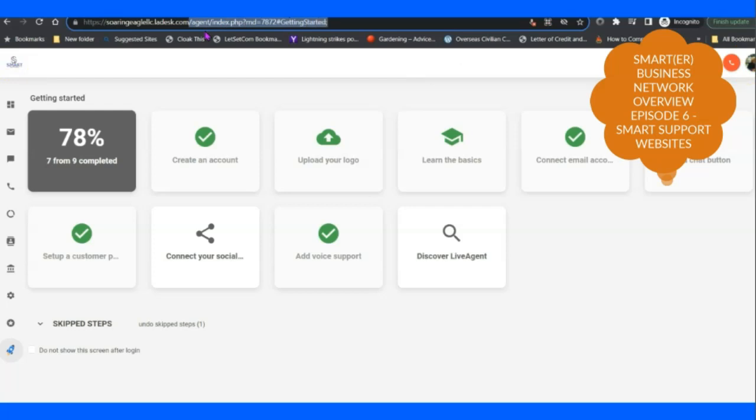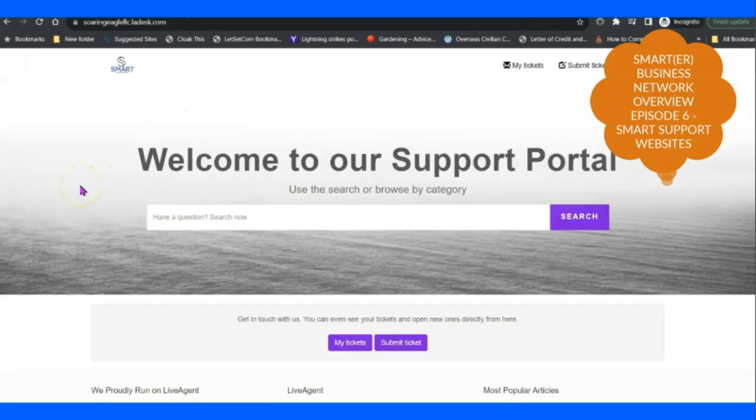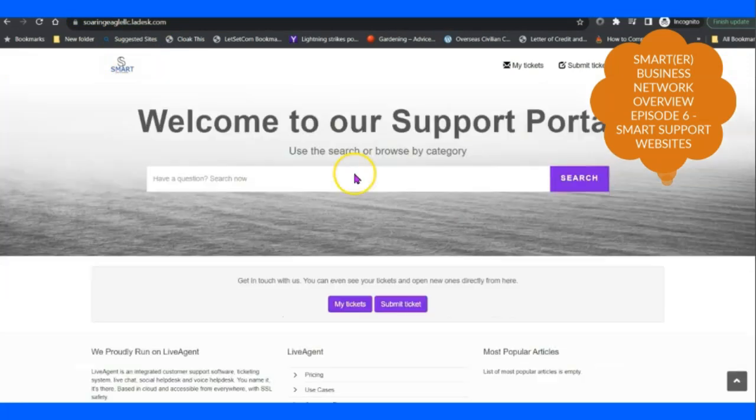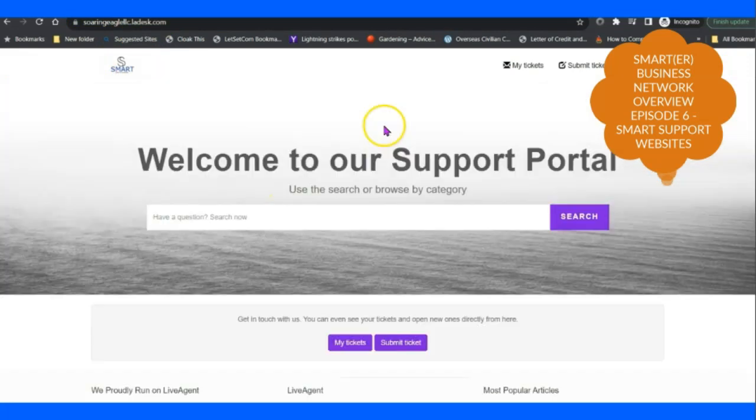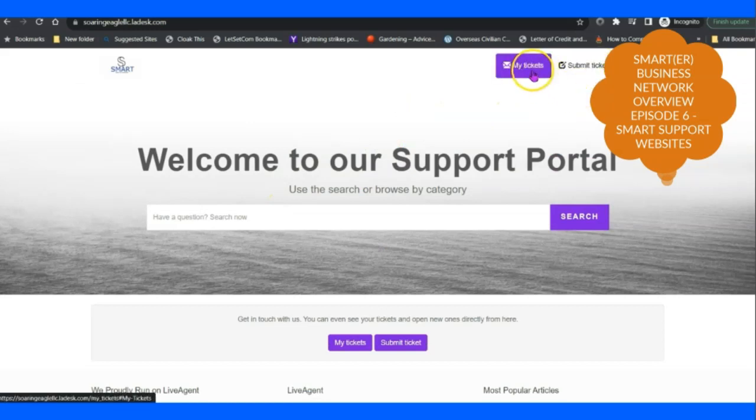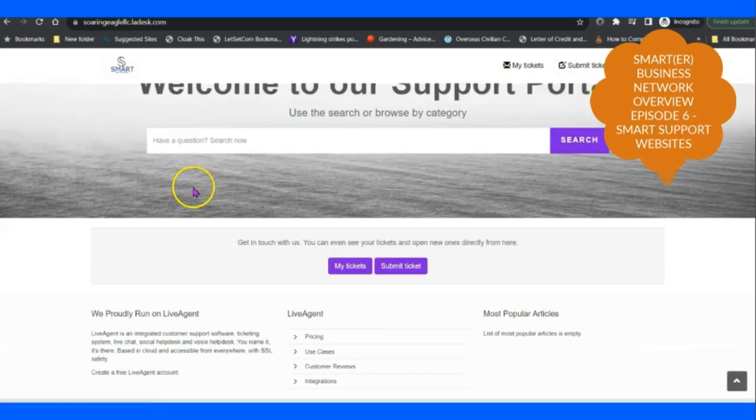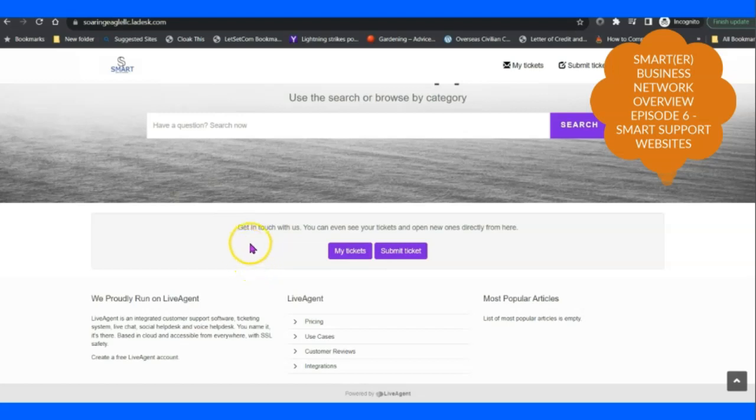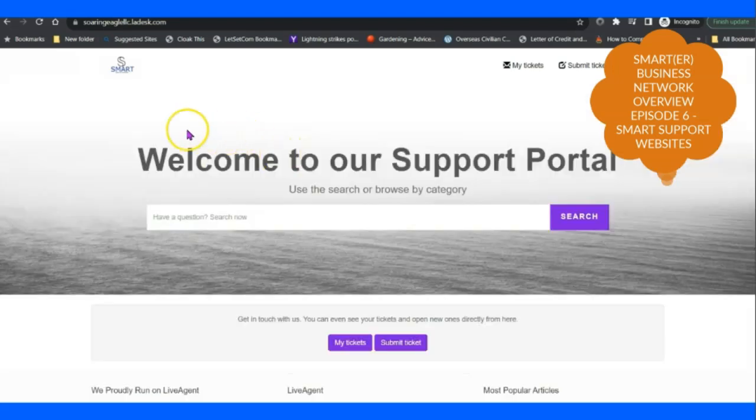When you go to Soaring Eagle LLC, and I think on the other one we're a little bit further along, but we're building two at once here. You'll be able to see your tickets, you'll be able to register an account and then submit a ticket, you can see your tickets, and then also you're going to have all the FAQ.